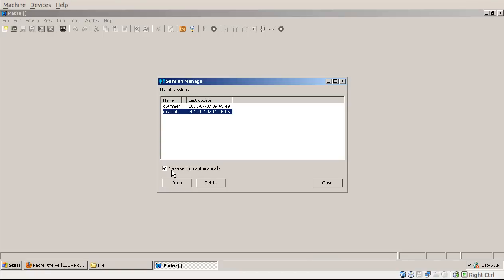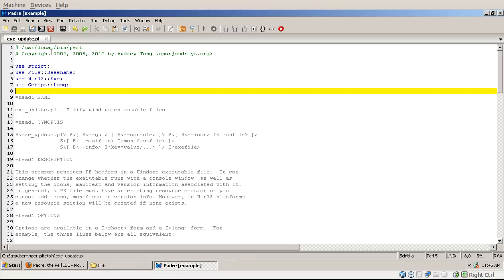So next time you open the session, those files will be opened as well. So I open this example session and I got that specific file.